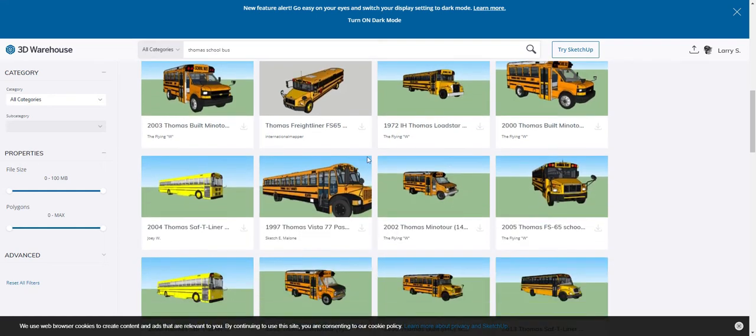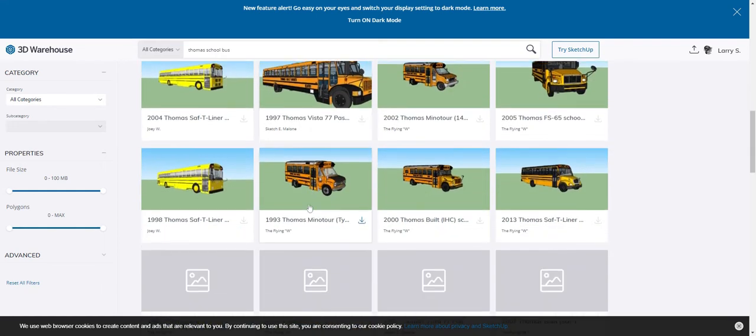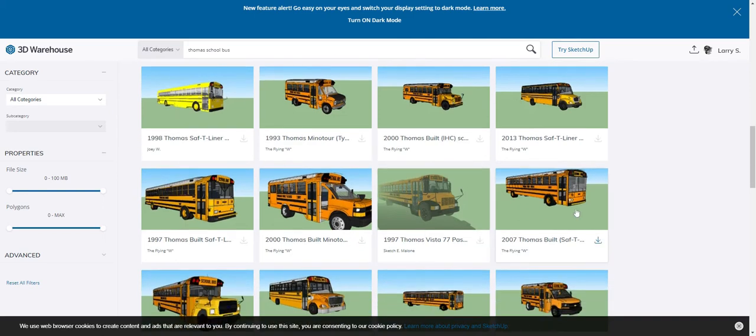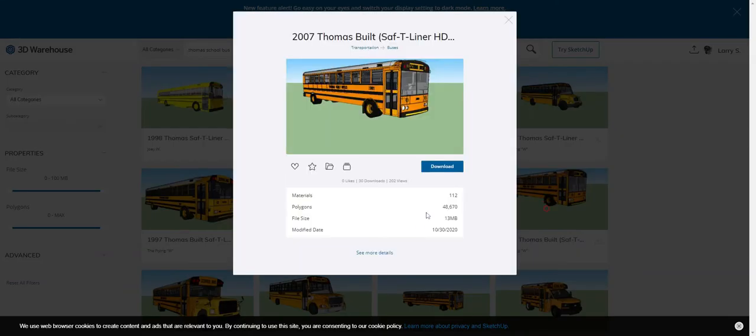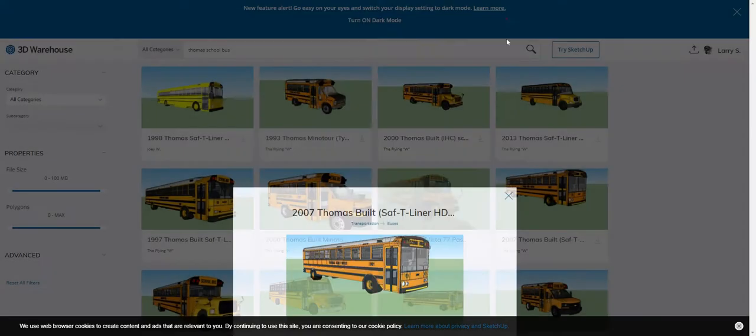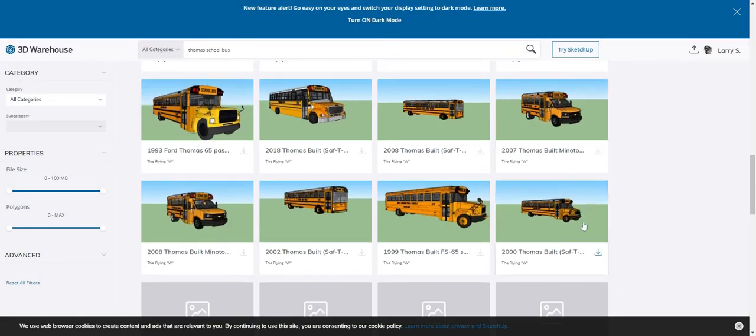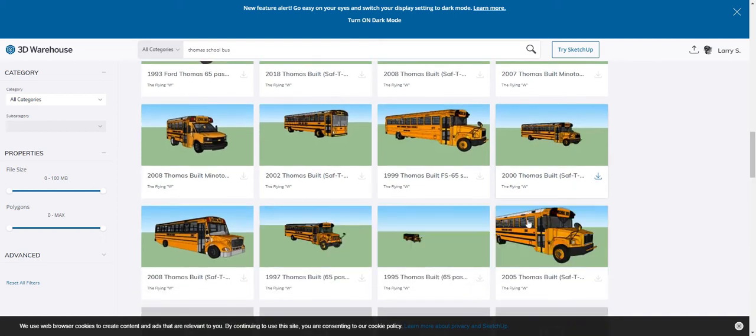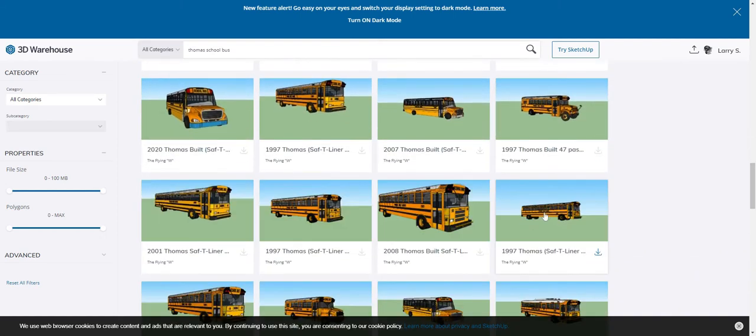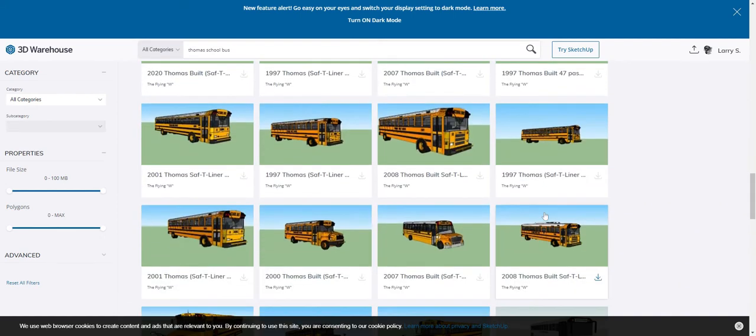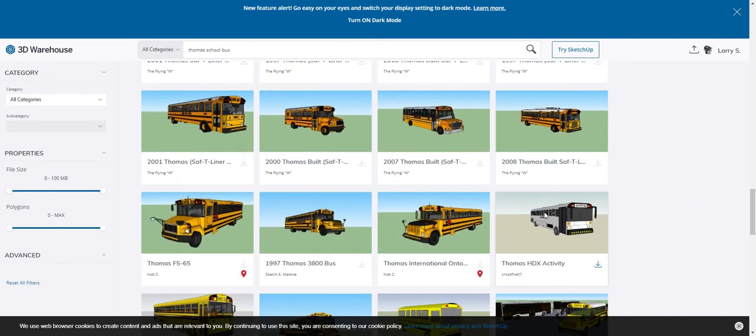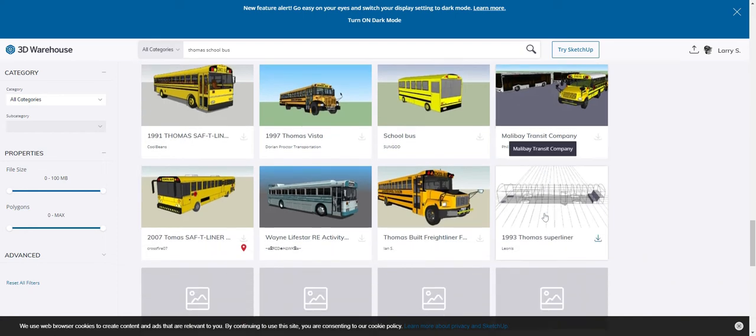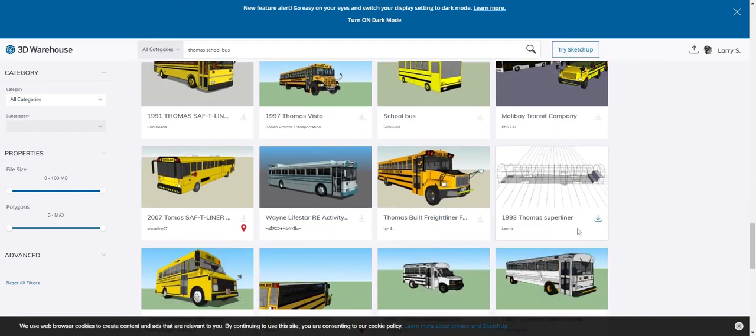Looks like this one right here. That's a 1997, 2005, 2007. There we go. That one doesn't allow us to see inside though. That's great if I just wanted to look at the outside. I'm going to keep going here, see what I can find.